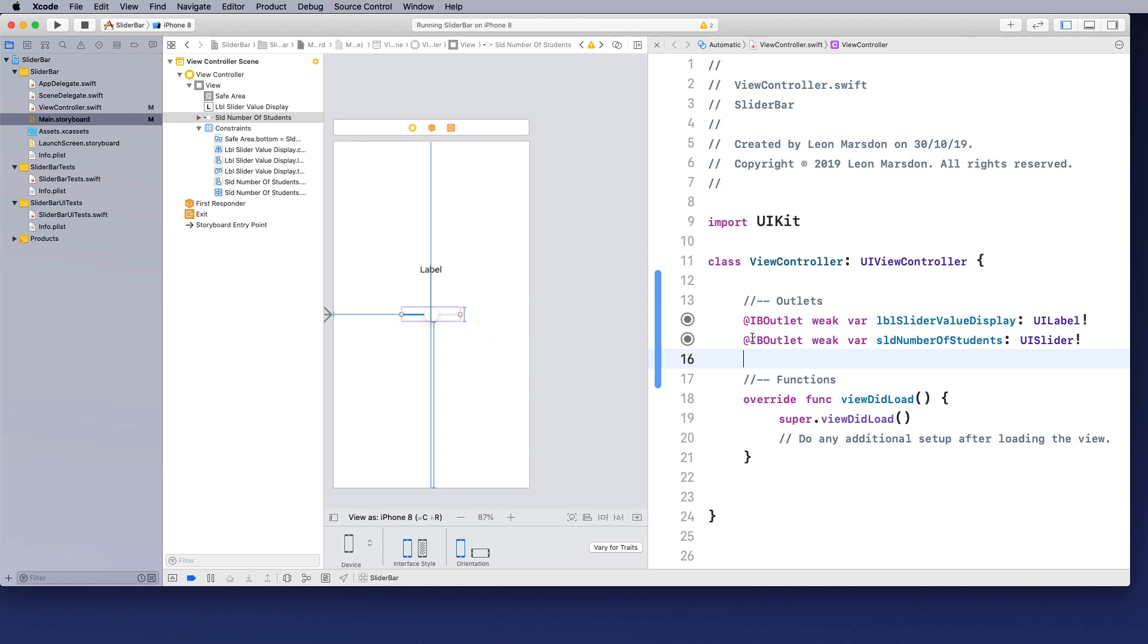And if it does load, it runs this function here. We're going to create a new function underneath for the slider. So this outlet here allows us to get values from the slider. But what we want to pick up is if someone moves the handle.